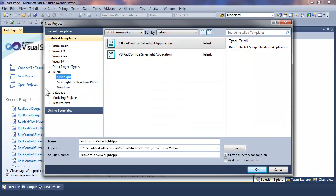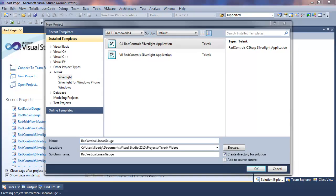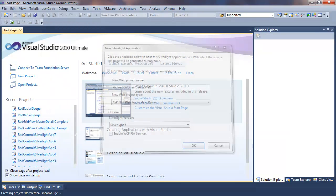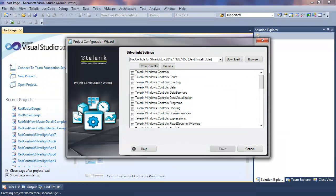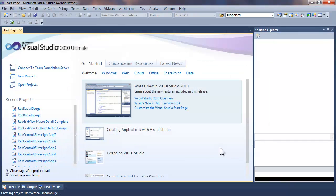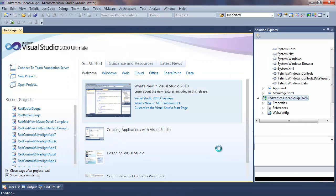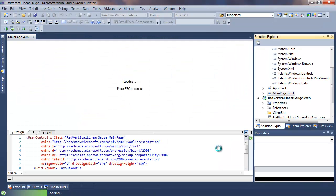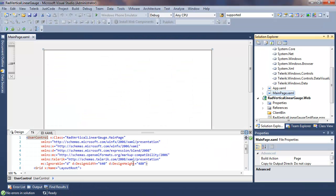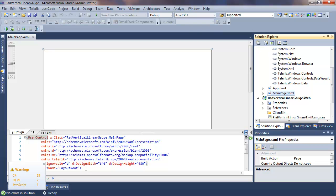To get started let's create a new project. We'll call it RAD Vertical Linear Gauge. Accepted as a Silverlight 5 application and add data visualization and the dependency references to our application.